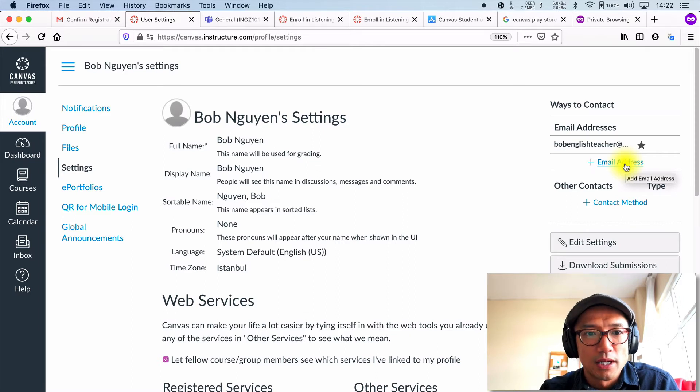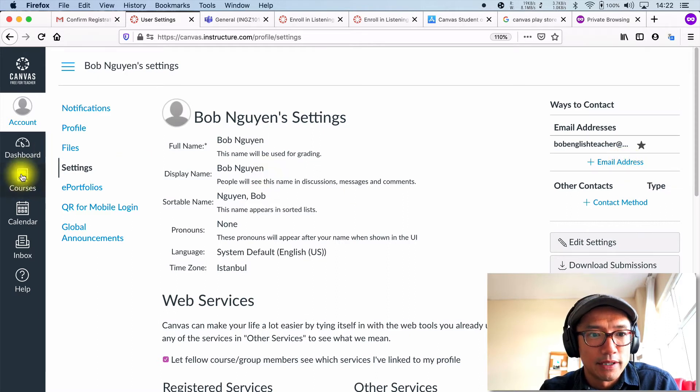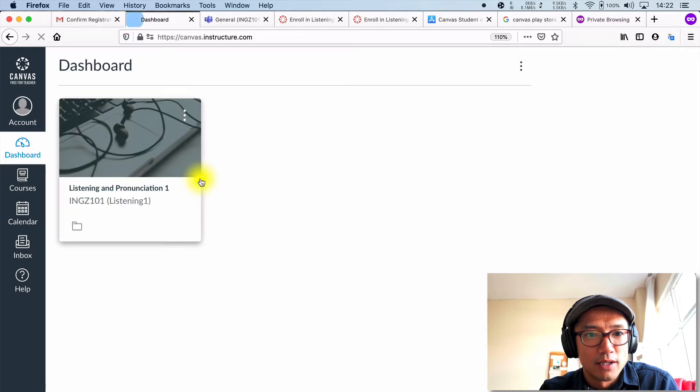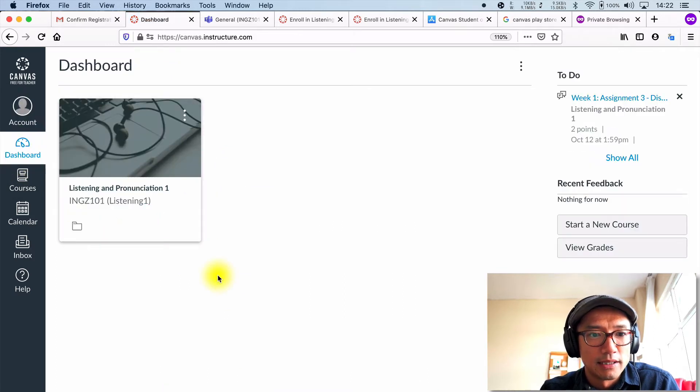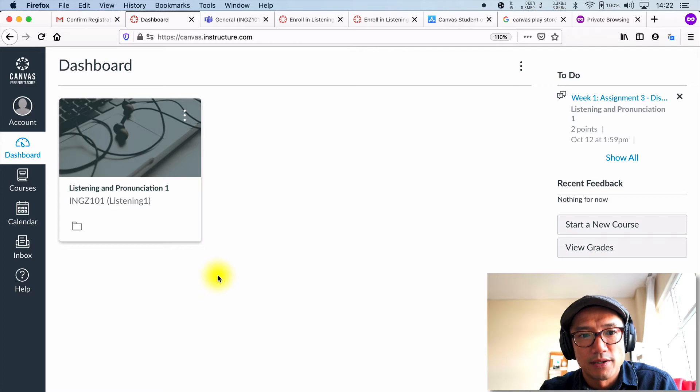So that's one way to do it. And as we can see in our dashboard, we have one class listening and pronunciation one right there.